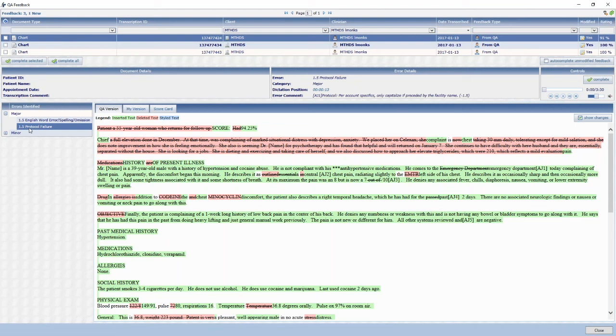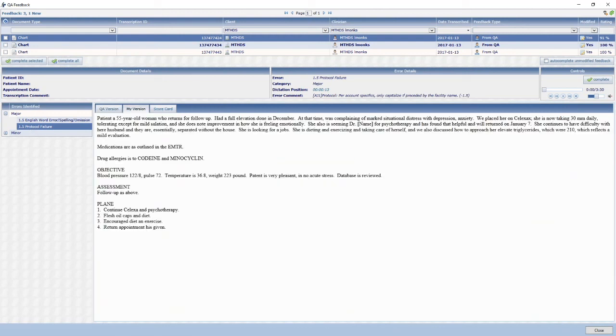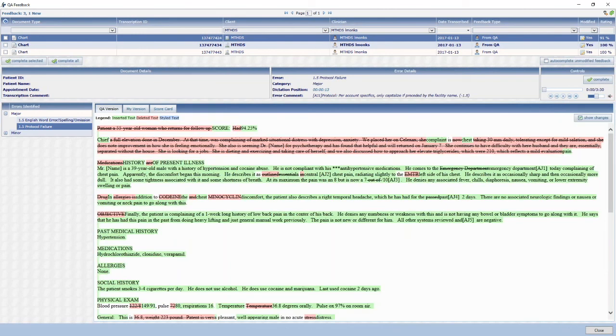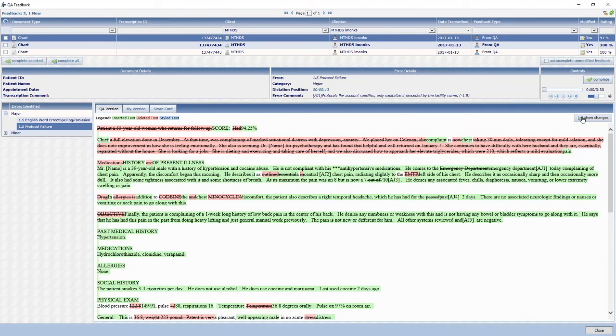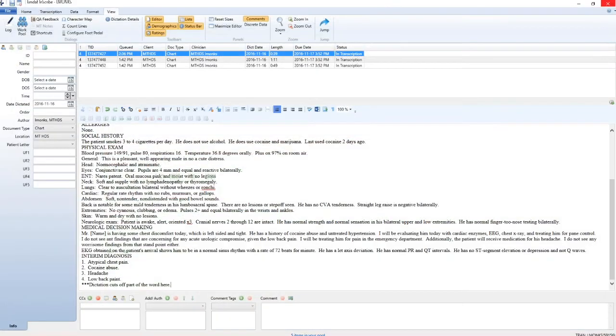Click on the error type to view the feedback given. Click on my version to view your original work. Uncheck show changes if you prefer not to see the colors. Click on X in the top right-hand corner to close the page.